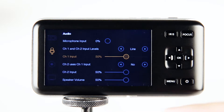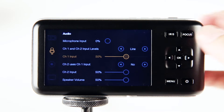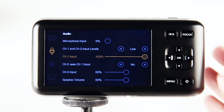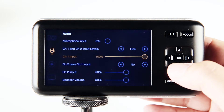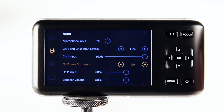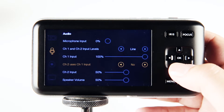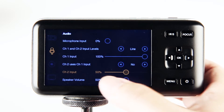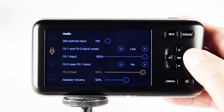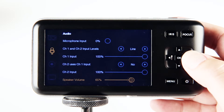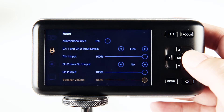The next selection is channel one and two inputs. The first one is channel one — turn it all the way up to 100% so there's no attenuation. We're not connecting channel two and channel one; we're going to use both of them separately. Channel two input up to 100% as well. Speaker volume is whatever — maybe we'll put it here.